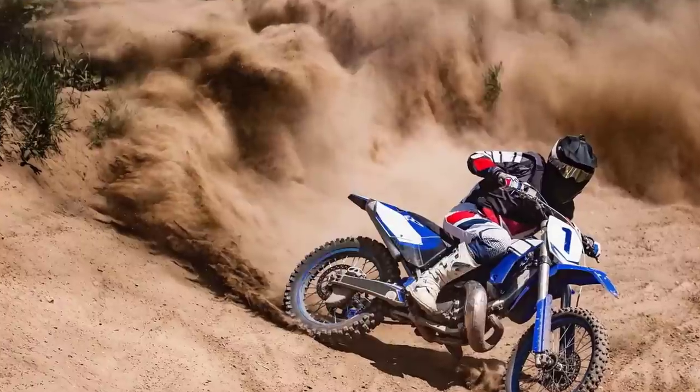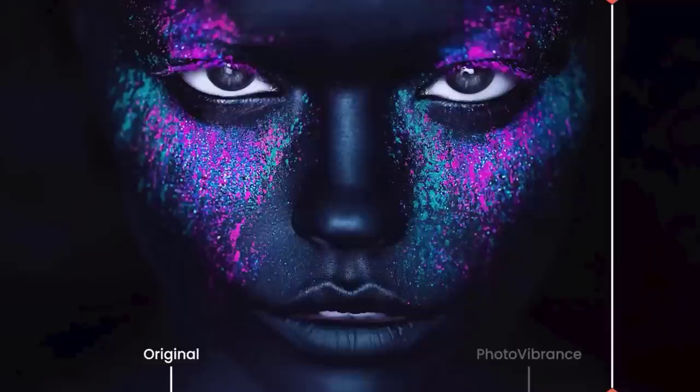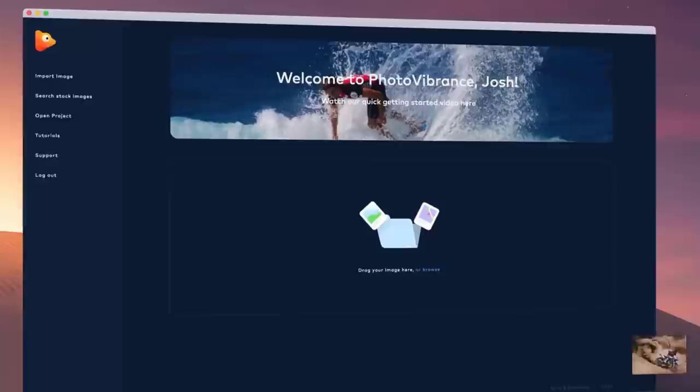With Photo Vibrance, you can transform any photo into a mesmerizing moving image in just a few clicks. Simply drop your image into Vibrance and choose your preferred resolution.